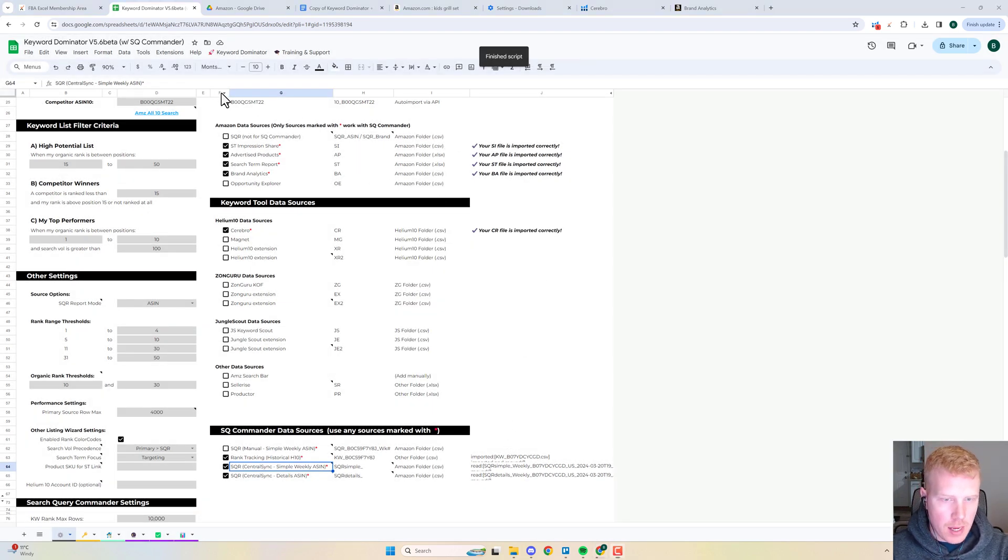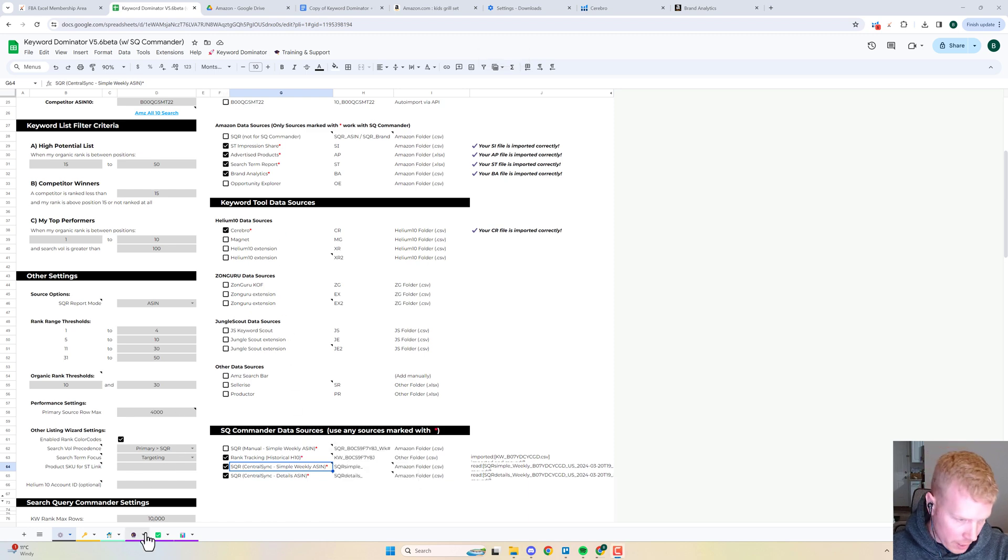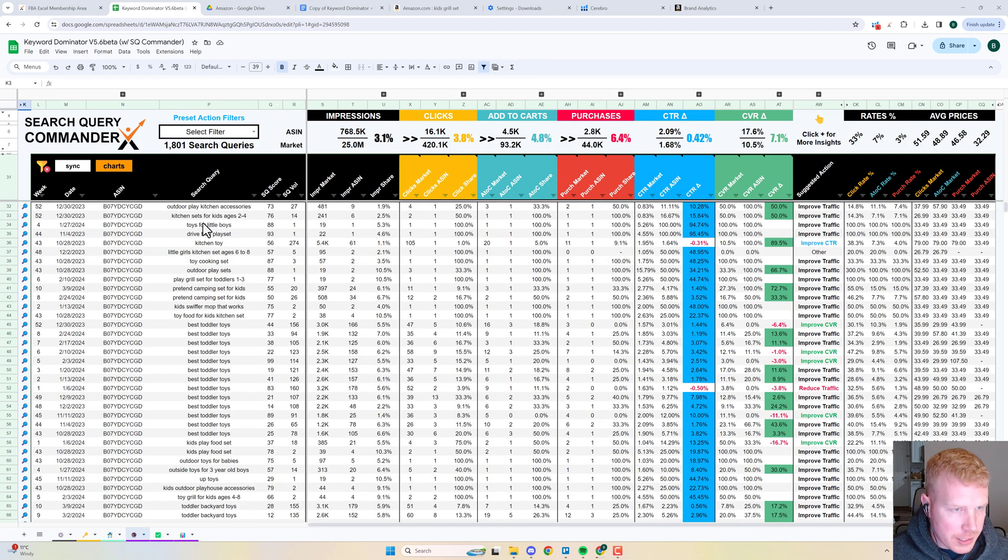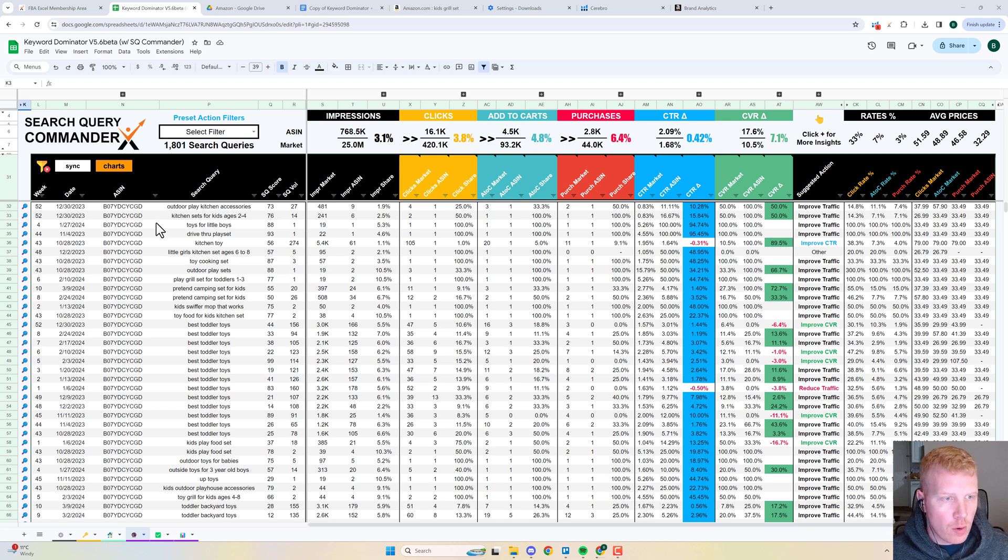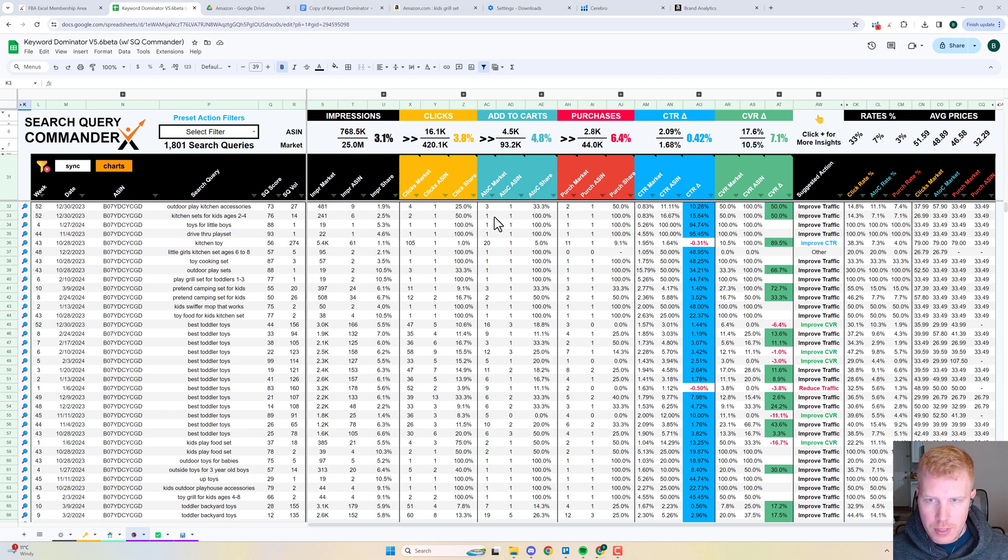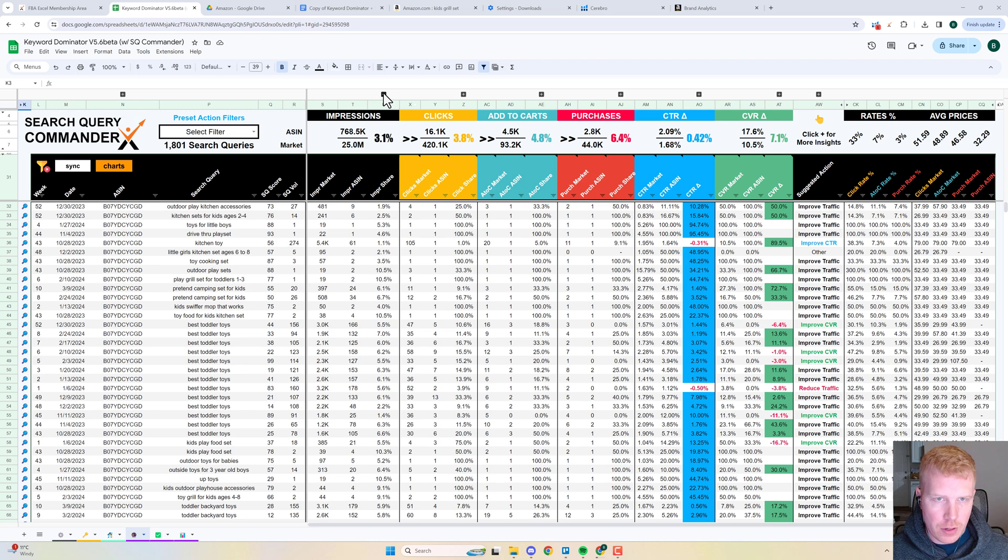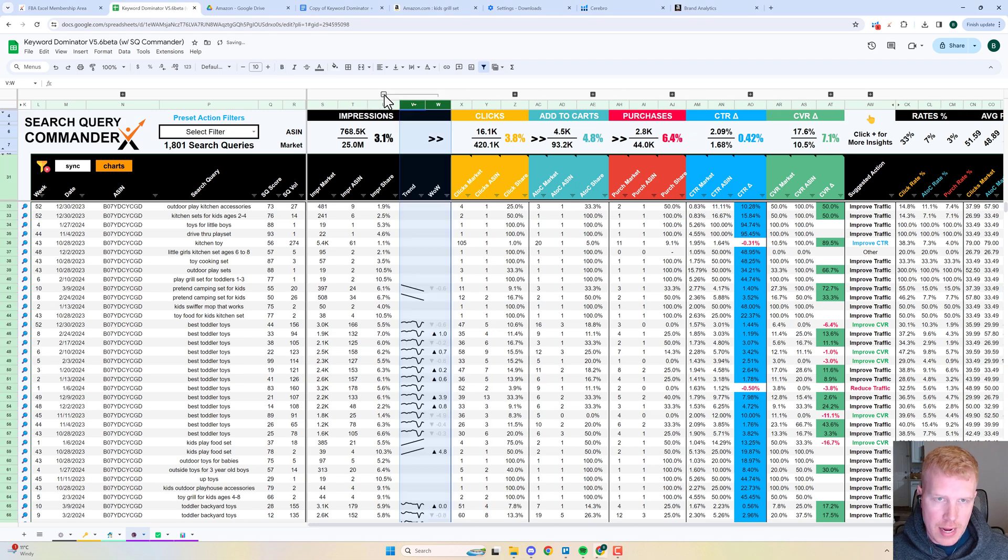We can come down here and click on the weekly view, and you can see we've got all of our weekly search query performance data in here. It's really easy to read. There's a lot of filters and advanced custom groups that you can expand on.